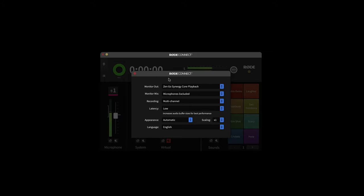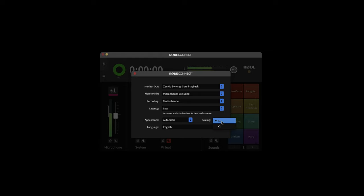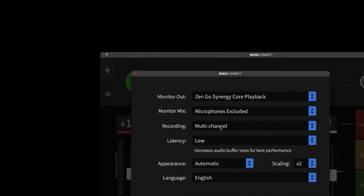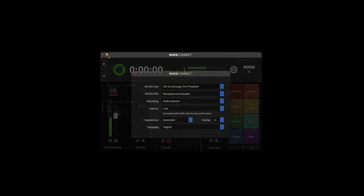Also within the settings, you can adjust the latency. There's two options here: you can try low, and you can try ultra low. So it's going to depend on your system and the speed that it's working at, which one works best for you. You can also, if you want, scale the app up like that so it's bigger. I'm going to leave it there so it fits in my screen recording software.